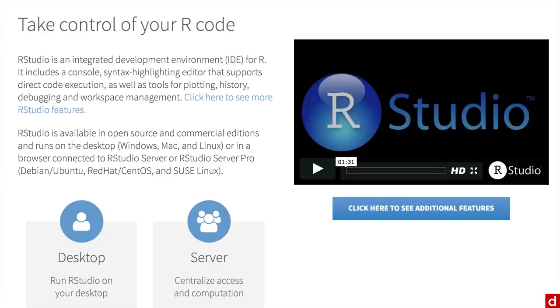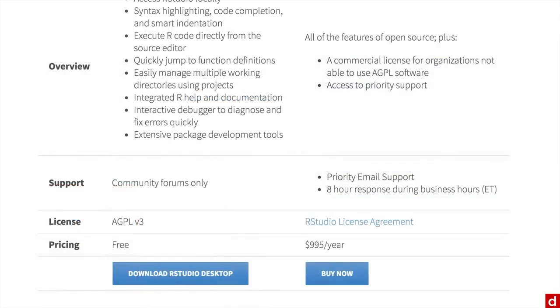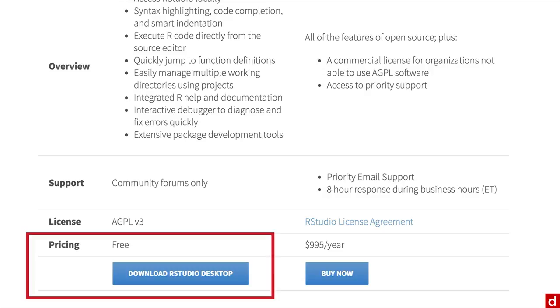That'll bring you to this page or something like it. You're going to want to choose the desktop version. When you get there, you're going to want to download the free community version as opposed to the $1,000 a year version. So click here on the left.